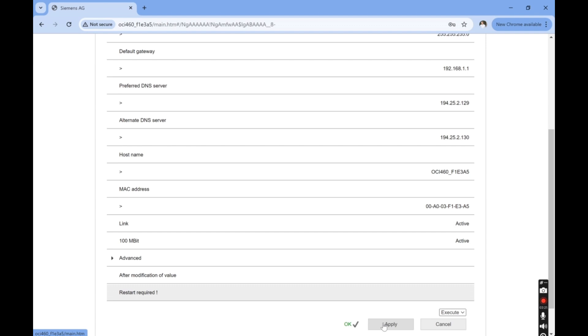This takes approximately one minute. And this is how you configure the OCI-460.